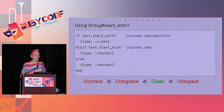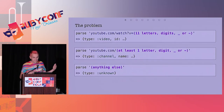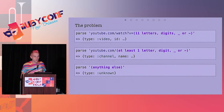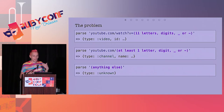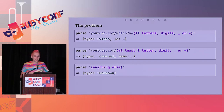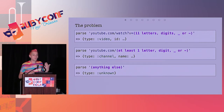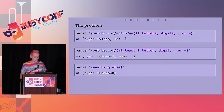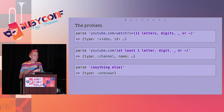YouTube has some strict rules about how the URLs are formed. When you have a video on YouTube, every video has a unique ID, and this ID is always 11 characters — specifically letters, digits, underscore, or hyphen. When you have a channel name, it also has to have at least one of those characters. So it's not as easy as just saying `start_with?`. We need something more powerful. We need to deal with regular expressions.